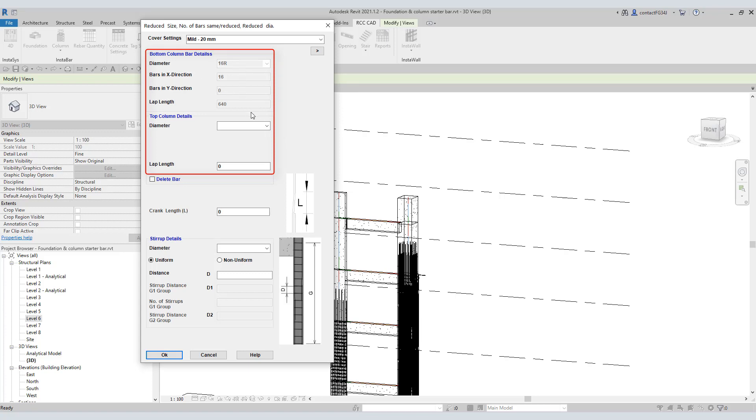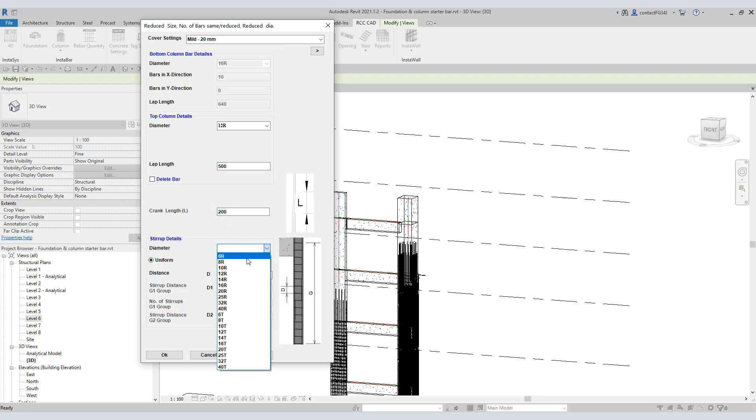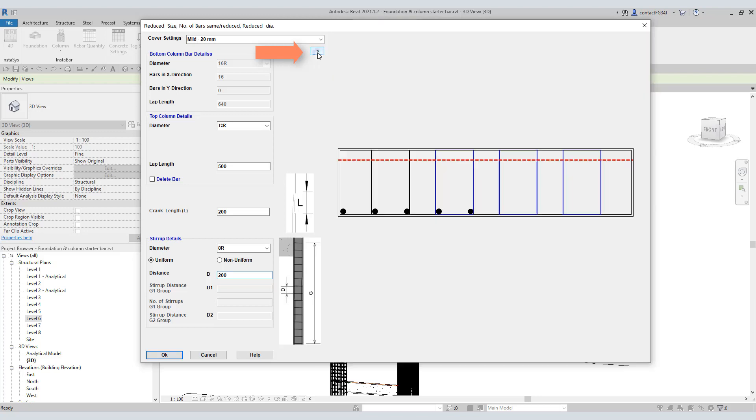Select 12 for the diameter. Input the lap length as 500. Let the crank length be 200. Select 8 for stirrup diameter. Set the distance between the stirrups 200. This time I am not going to select this box. Hit this arrow. This graphic shows the top column position. Hit the OK button.